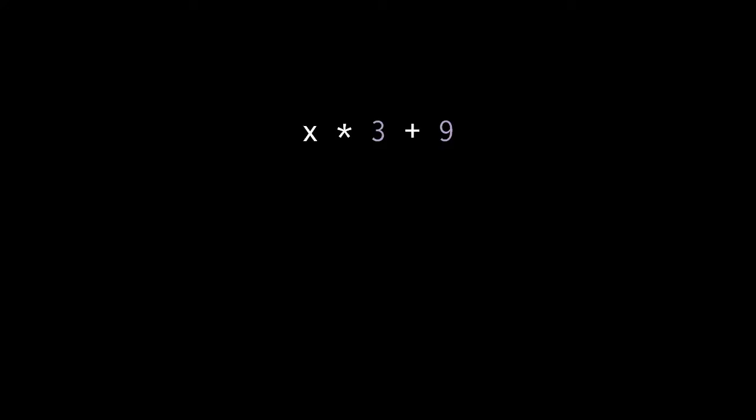So here we see x times three plus nine. Both the multiplication operator and the addition operator are binary operators. They take two operands, one on the left and one on the right. The question here then is which of these operations is performed first?